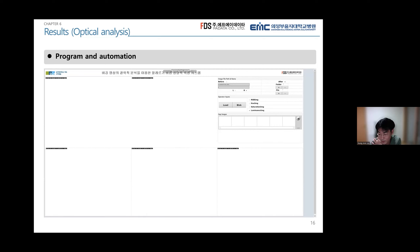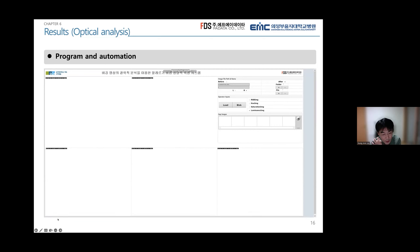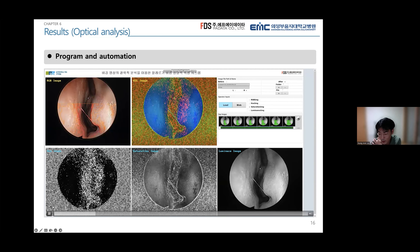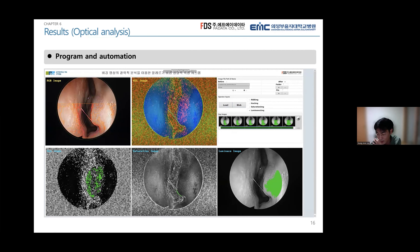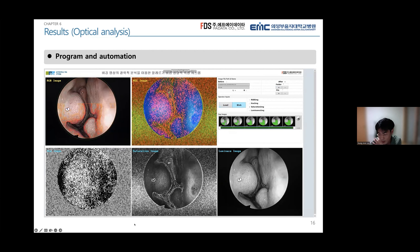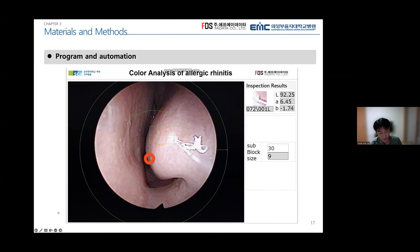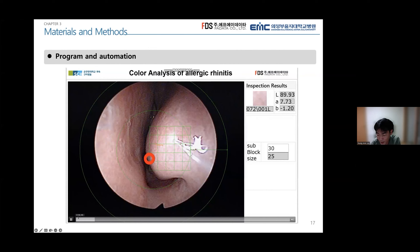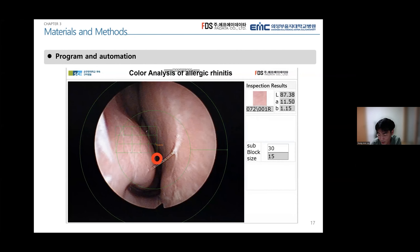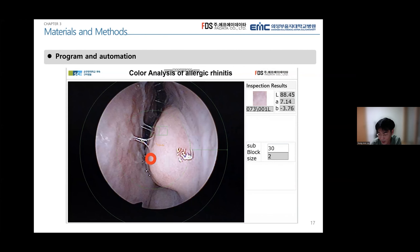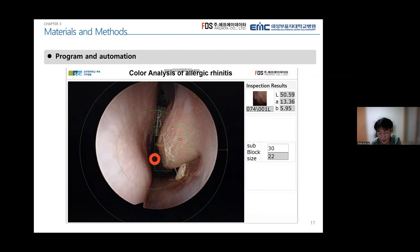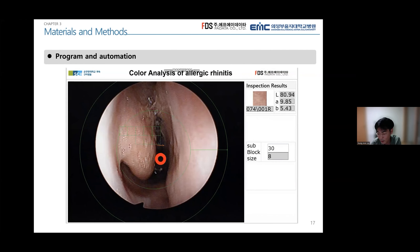We are creating a program for automation. This video shows how the number of pain points is automatically calculated by dividing each HSA area. We are also developing a program to automatically find the inferior turbinate. There are parts that require the intervention of a doctor, but this process of automatically selecting the necessary area is a way to reduce the manual workload during analysis.